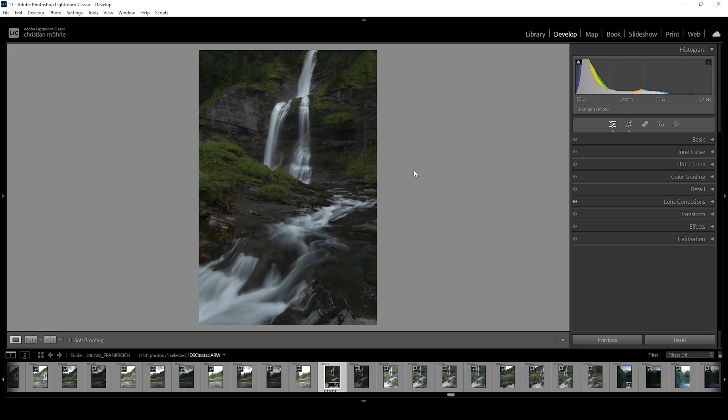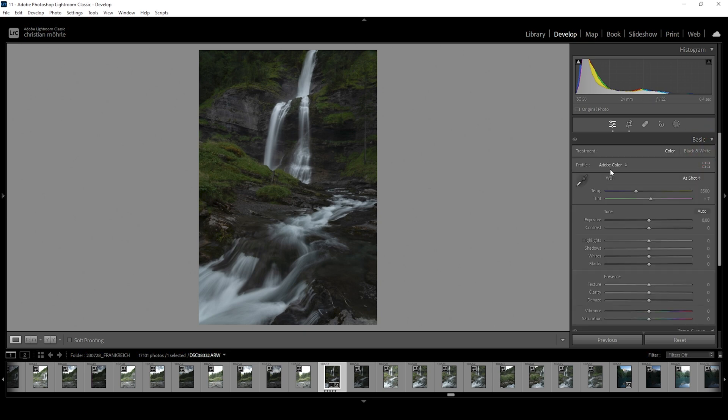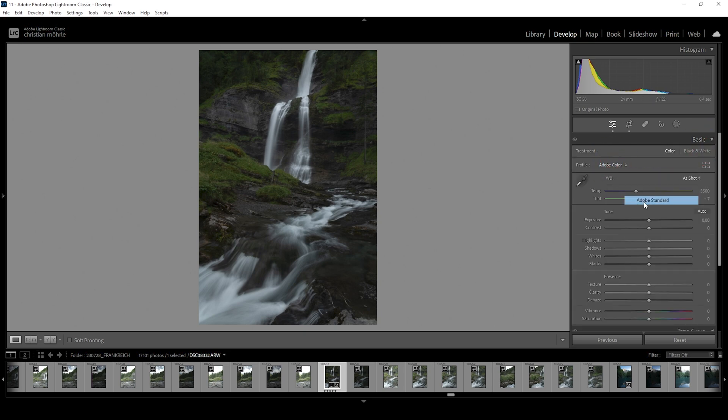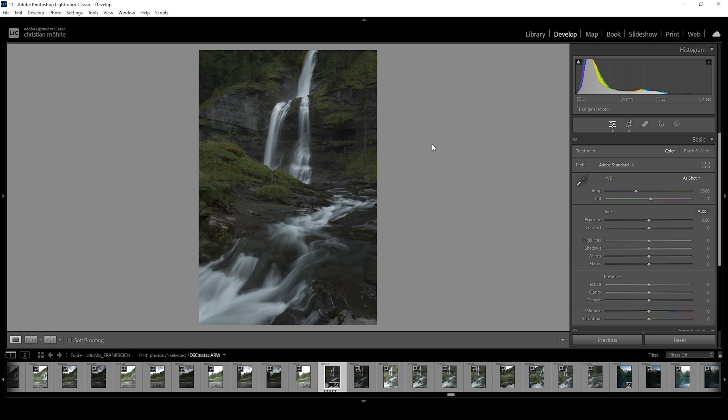So what I want to do with this shot is basically make it a lot brighter, but also make the overall scene a lot softer. Let's start this in the basic panel. I'm going to change the profile going from Adobe Color to Adobe Standard to lessen the contrast, which works quite nice in this scene. Lessening the contrast will make the image appear softer, and that's exactly what I want for this.